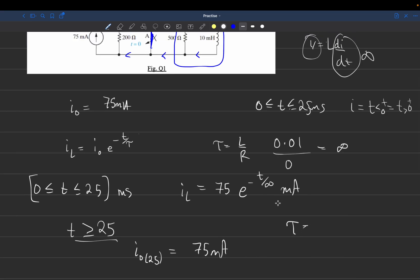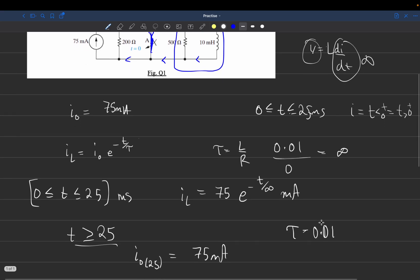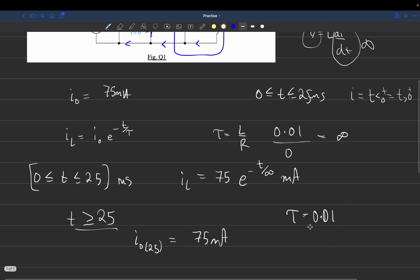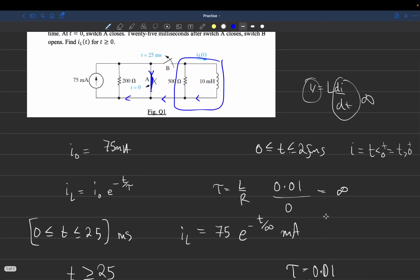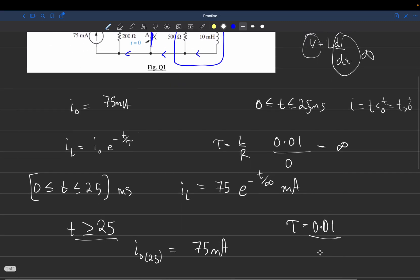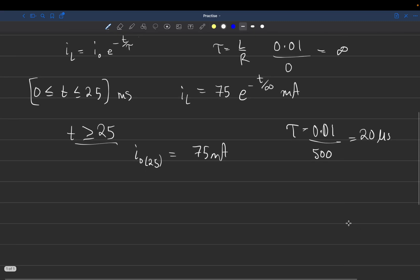So the initial current at 25 milliseconds is 75 milliamps. We find tau, which is L over R. L is 0.01 henries and resistance is 500 ohms, so tau equals 20 microseconds.